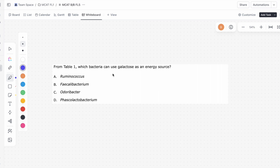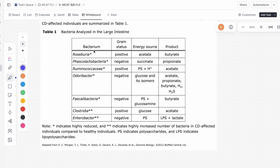This is the first question of the second passage in the Full Length 5 Bio Biochem section. It asks: from Table 1, which bacteria can use galactose as an energy source? Looking at Table 1, we have bacteria and their energy sources. We see odorybacter can use glucose and its isomers. You need to know that galactose is an isomer of glucose — same formula, but looks a little different. So the answer is odorybacter.